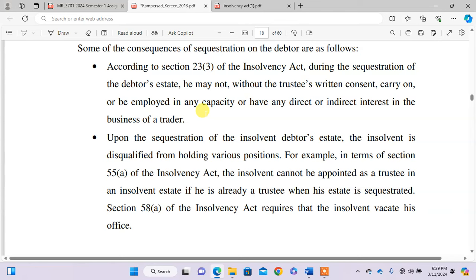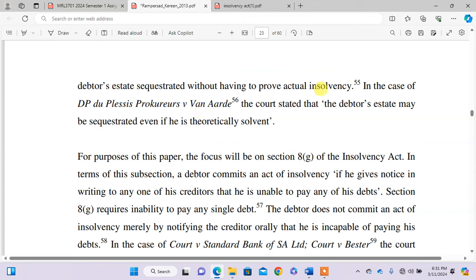Another important note: in the case of DB Du Plessis v Prokurrent, the court stated that a debtor's estate may be sequestrated even if it is theoretically solvent. This means that the creditor does not have to prove the requirements of Section 8 in all cases — the estate can be sequestrated theoretically. You must take note of this case so that even if you get a scenario which talks about the insolvency of the debtor, you are aware of this principle.